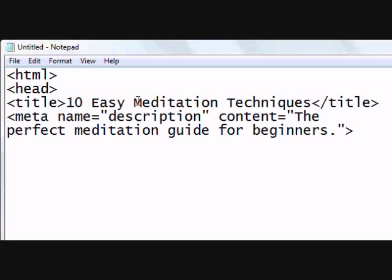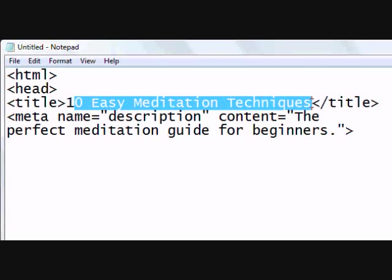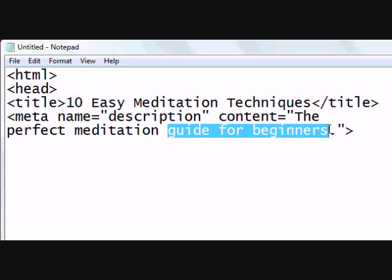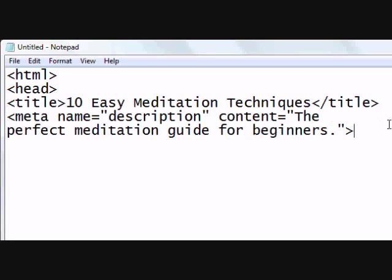It's important that you get in those keywords that you want people to notice. If I'm a beginner, '10 Easy Meditation Techniques' is going to catch my attention, and then in the description 'The Perfect Meditation Guide for Beginners' — those two things are going to say, 'This is a good site for me because I'm a beginner, let me click and see what it has to offer.' That's why it's important to be as descriptive as you can.